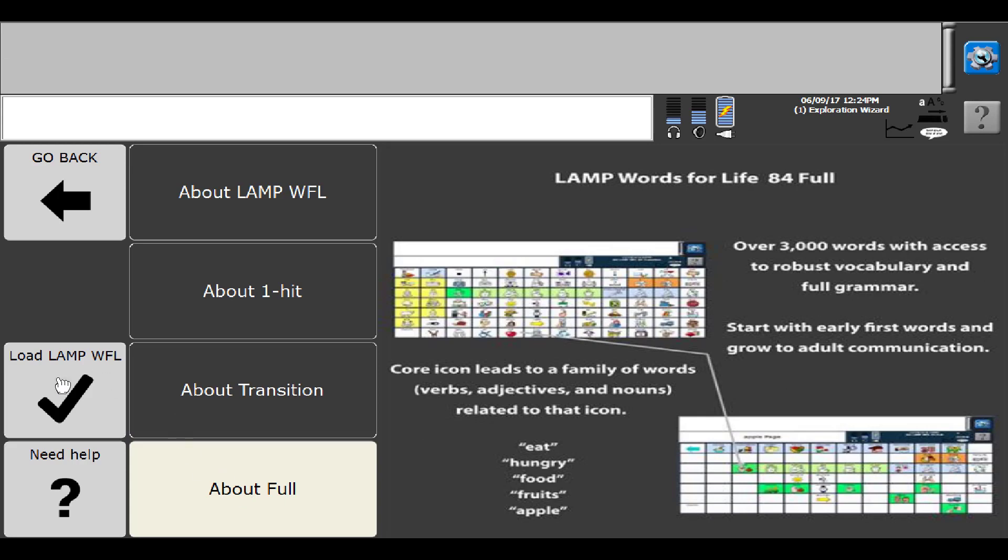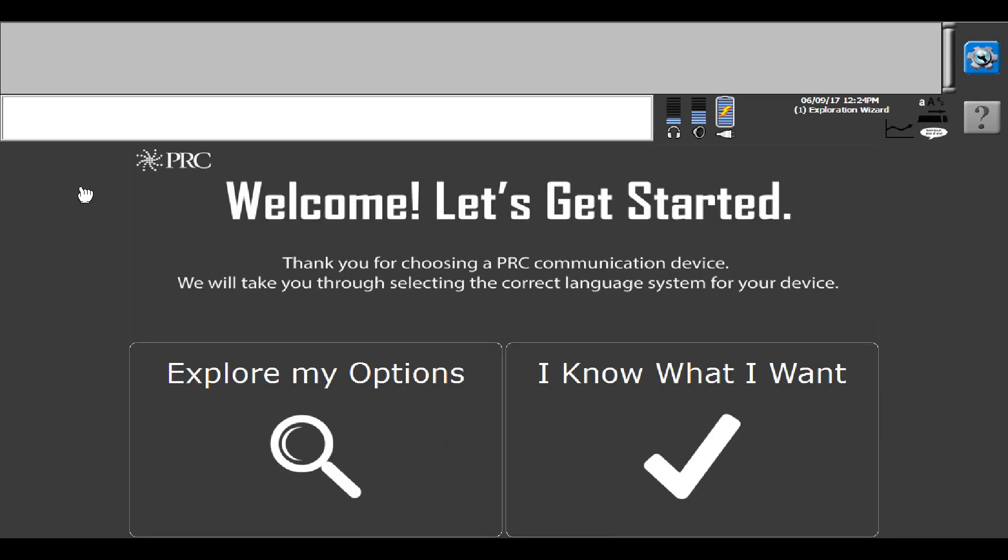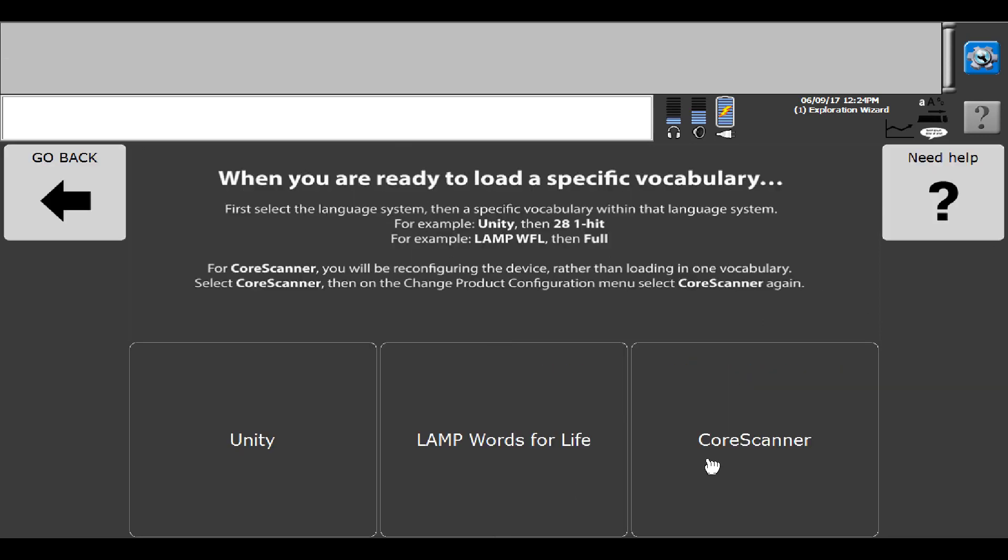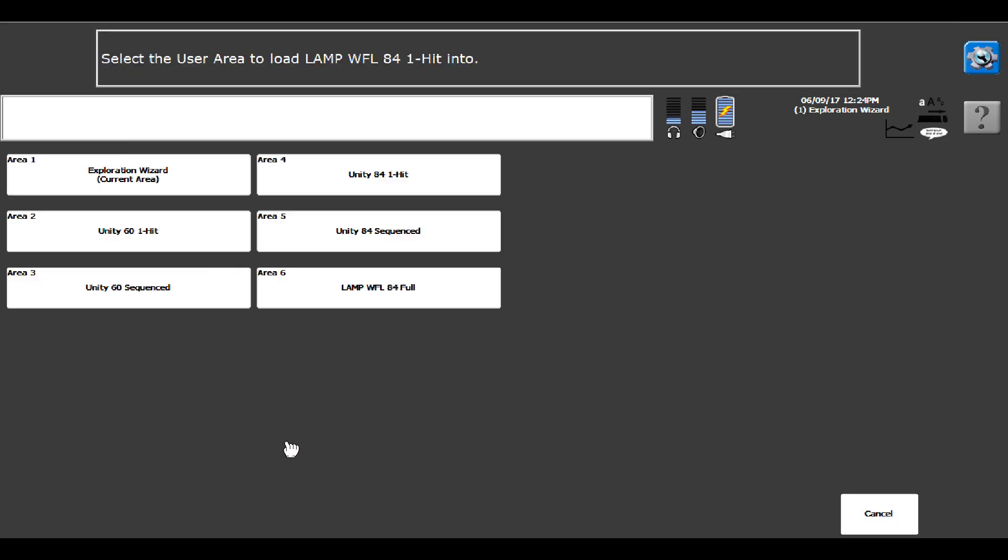From here you can either load the program directly, or I'm going to show you from the top. If you said I know what I want, you can come in and say I want Lamp Words for Life, and I'm going to start with One Hit. So I'm going to select One Hit, and it's going to ask you.